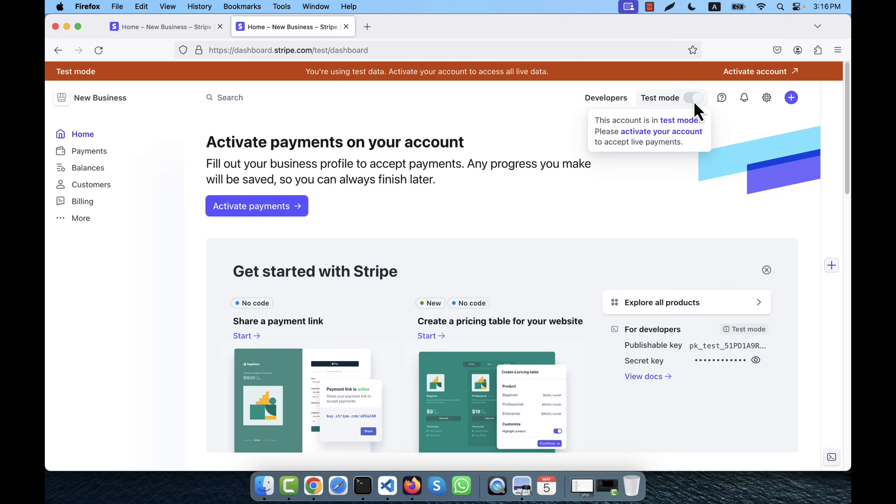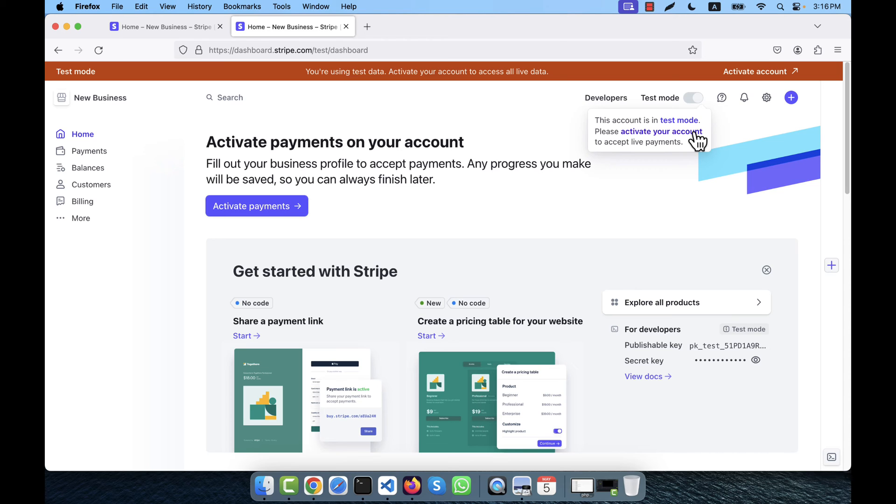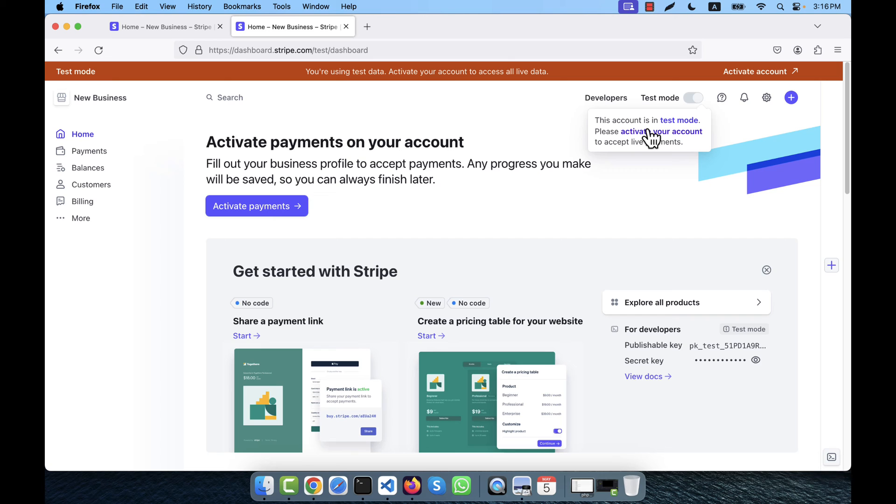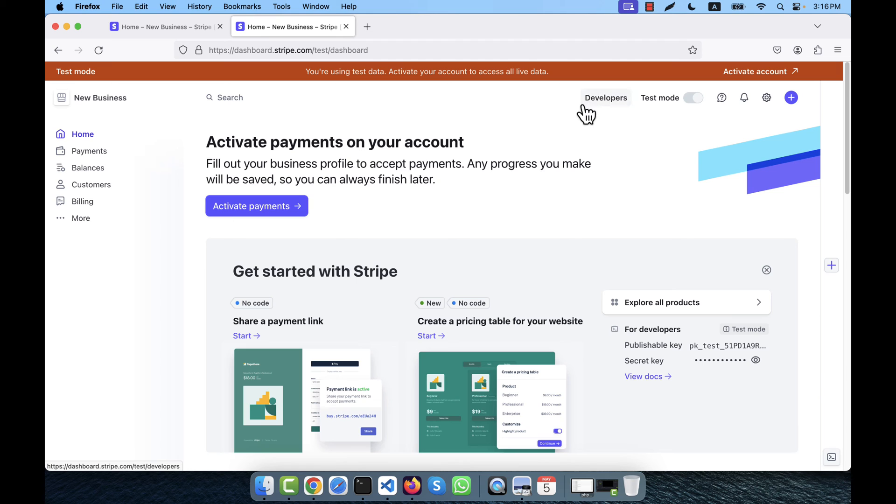Now I am in the test mode. If you want, you will be able to activate your account; in that case you will have to give the important information to Stripe. But from my country, it is not possible to activate the Stripe account, so I will not be able to do that. But still I am able to implement the Stripe payment gateway with my application because it gives a sandbox mode or test mode. In this case, you will see there is a button at the top, that is a developer button.